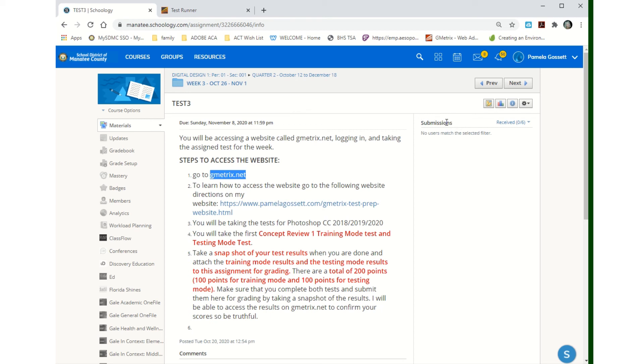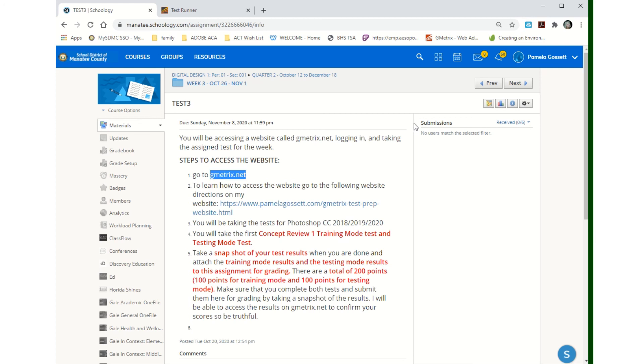All right, so that's the whole Geometrics thing. In Schoology, you're going to submit to me that you've completed training mode and what your score was. Submit, take a snapshot of it, and send it to me. You do the same thing for testing mode and send me a snapshot. I'm going to go back out and check and make sure that those scores are accurate.